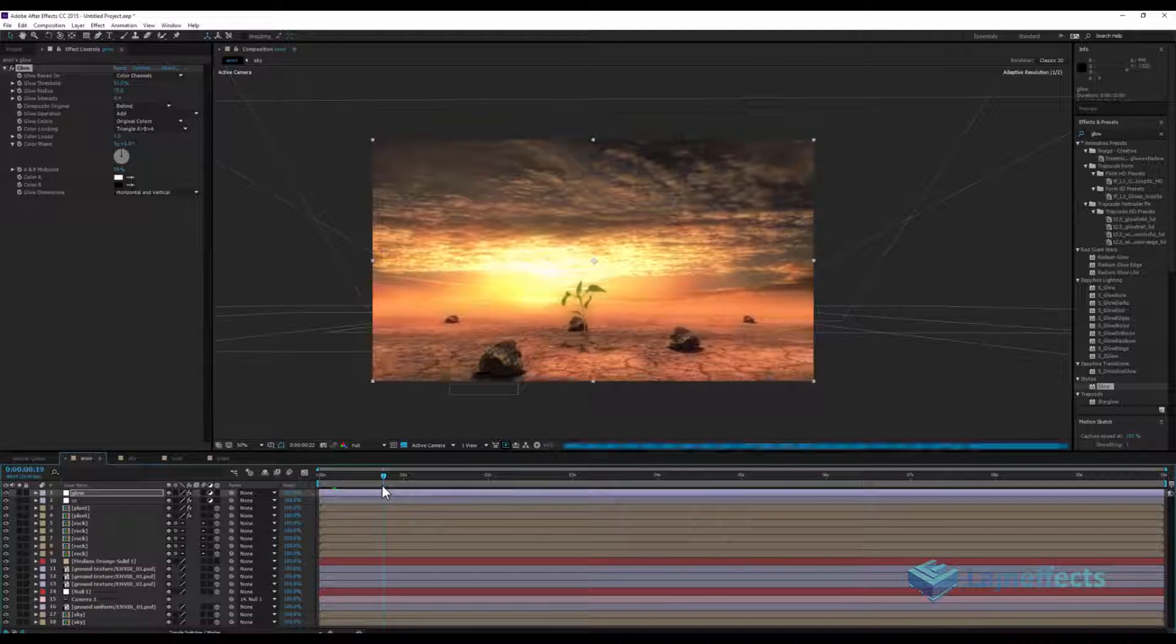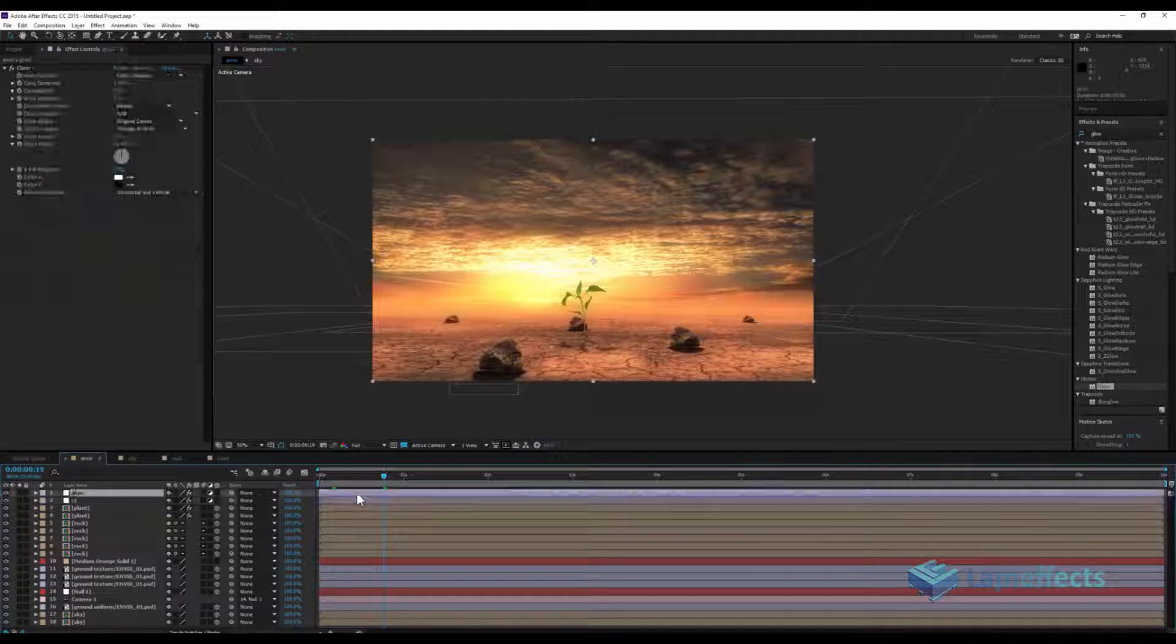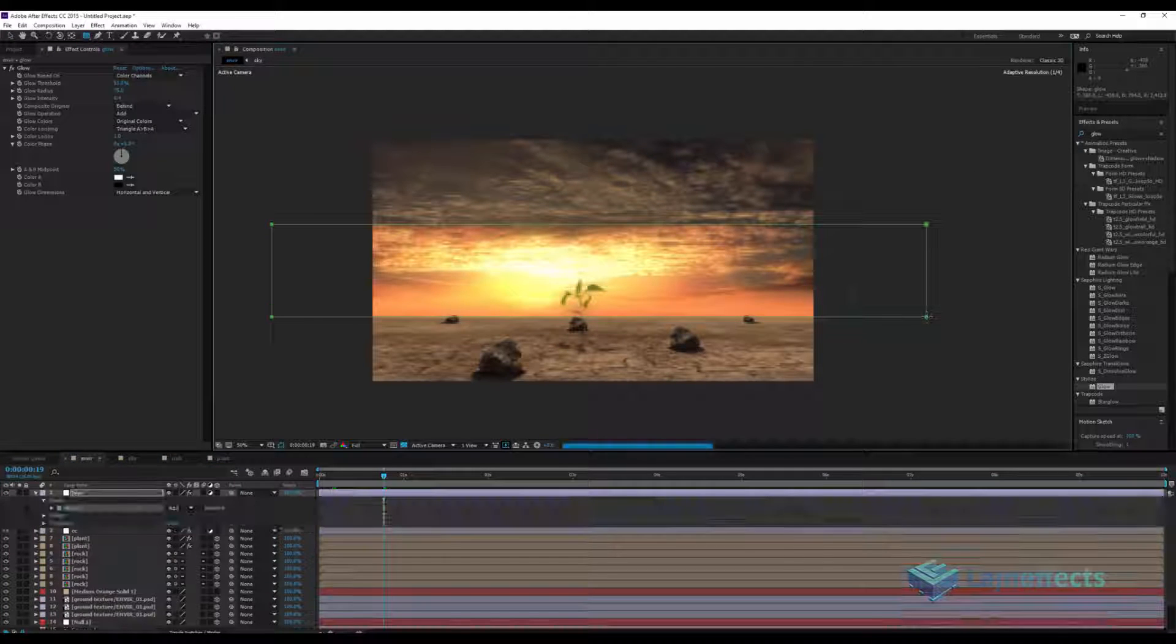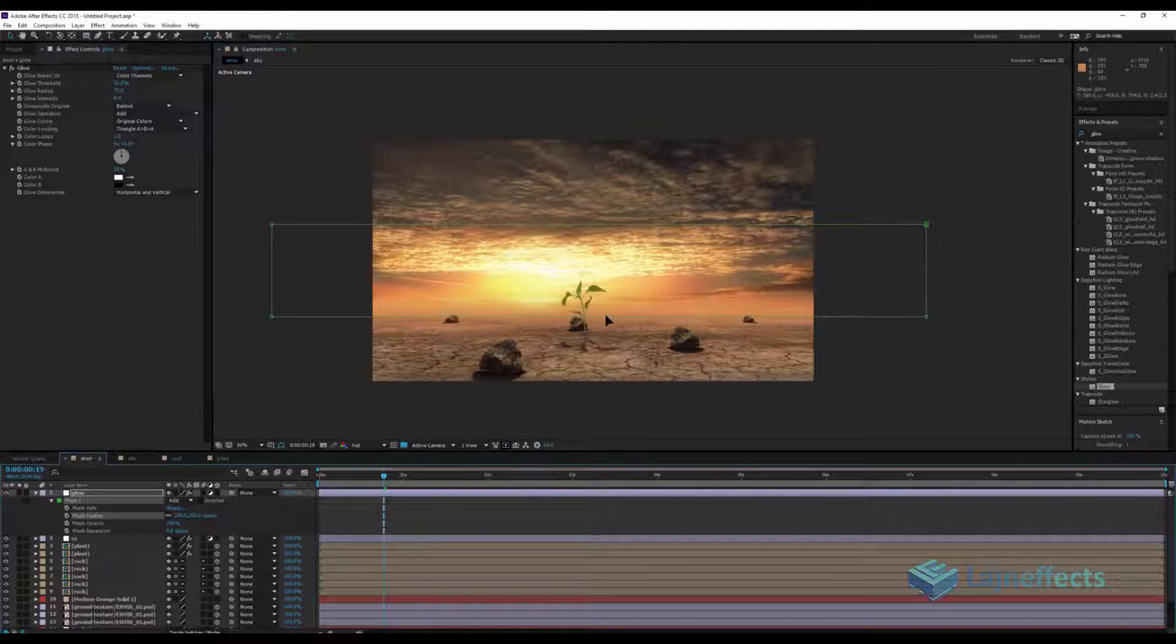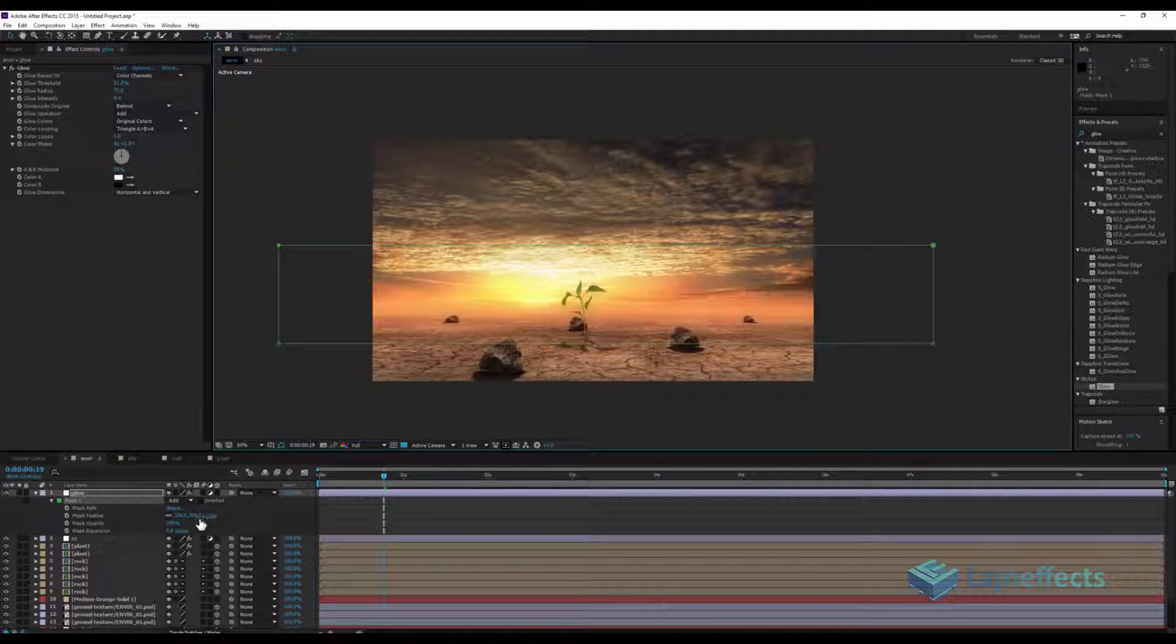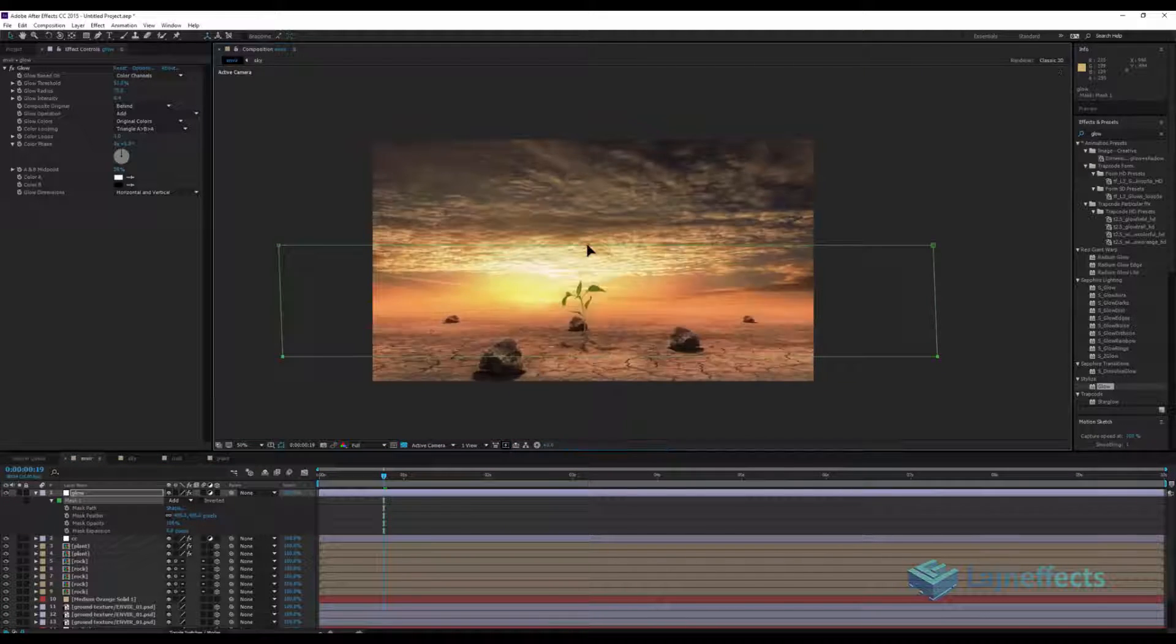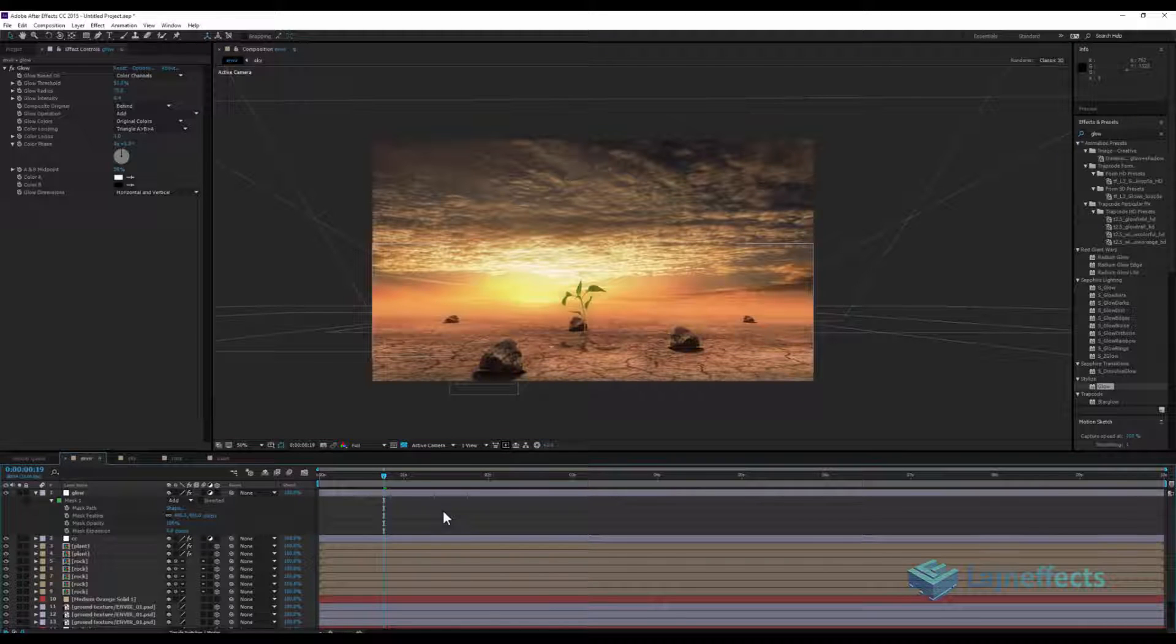Maybe if we want to get rid of this burning effect we have to place a rectangular mask here so we will mask the effect. We will choose where it will appear and where not. We will increase the feather.